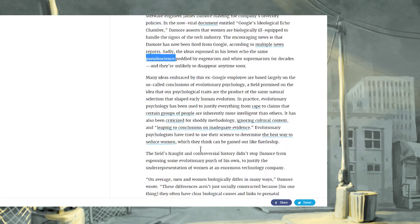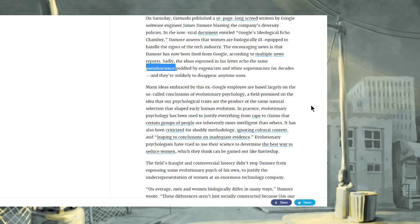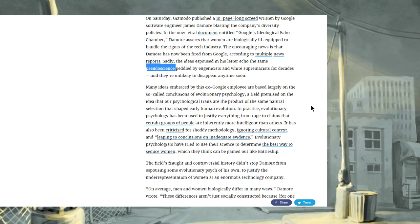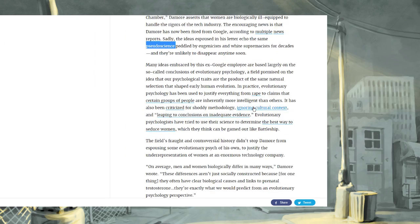So, that's right. Crazy white people came up with all of this. You people are bigots. Many ideas embraced by this ex-employee, Google employee, are based largely on the so-called conclusions of evolutionary psychology, a field premised on the idea that our psychological traits are the product of the same natural selection that shaped early human evolution. In practice, evolutionary psychology has been used to justify everything from rape to claims that certain groups of people are inherently more intelligent than others. Evolutionary psychologists have also been criticized for shoddy methodology, ignoring cultural context, and leaping to conclusions on inadequate evidence. Evolutionary psychologists have tried to use their science to determine the best way to seduce women, which they think can be gamed out of, like, battleship. I think he means Battlestar? No, no. He doesn't mean Battlestar.